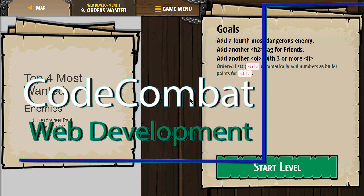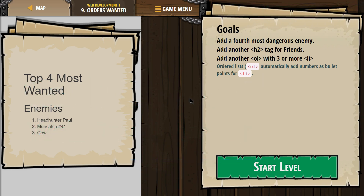This is Code Combat. I'm currently working on their Web Development 1 unit. I'm on level 9, ordered lists. The goals are: add a 4th most dangerous enemy, add another H2 tag for friends, add another OL with 3 or more LI ordered list items, and it will automatically add numbers as bullet points for LI.